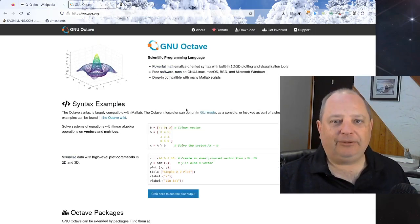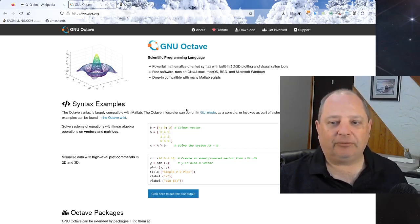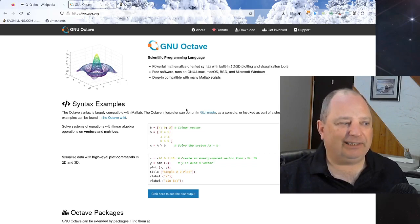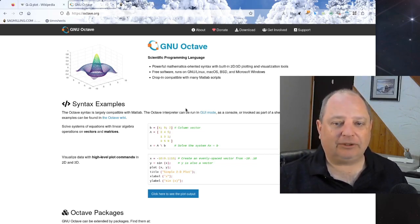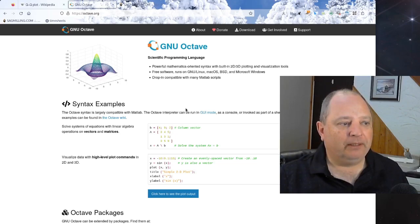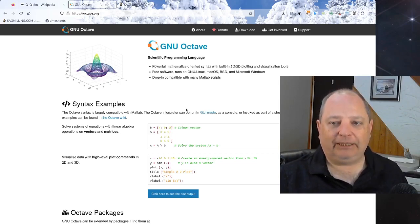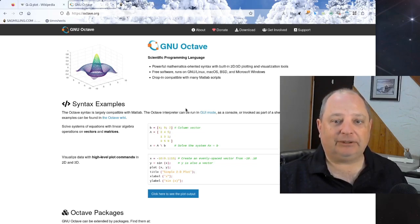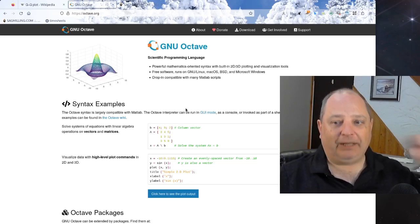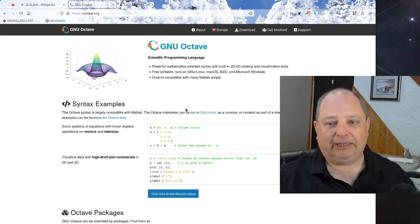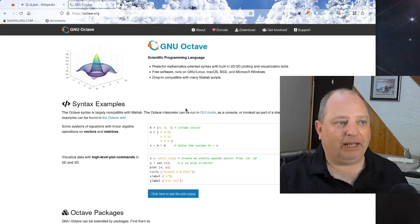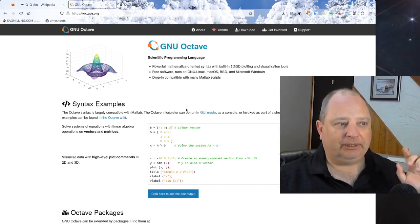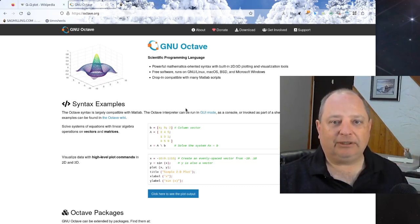We're going to be using the Octave software. This is freely available open source software. It's kind of comparable to MATLAB for people who are familiar with that software. For those of us running Linux, this is normally available right in the package manager in your Linux system. So you don't have to do anything other than go open the package manager and download the software. If you're running any other platforms, you can get it from the website I've got here, Octave.org.